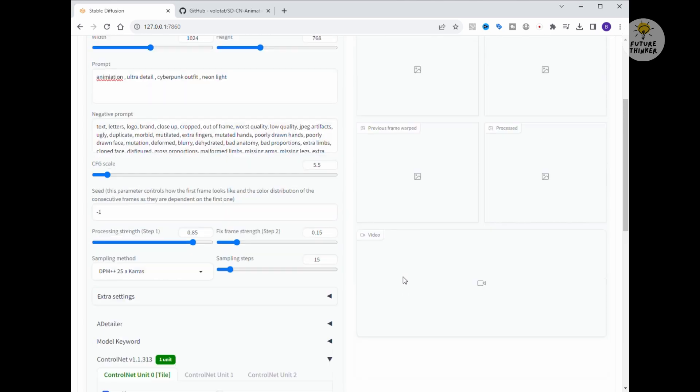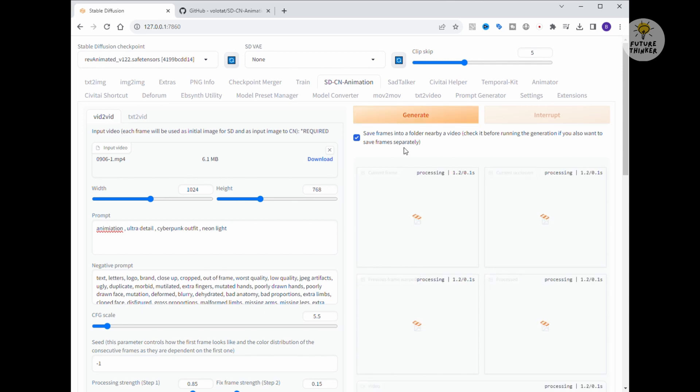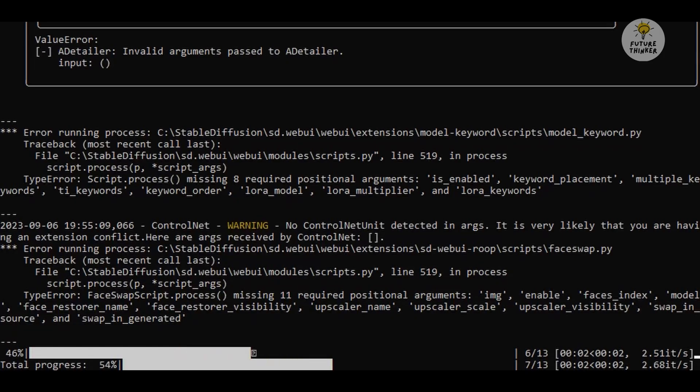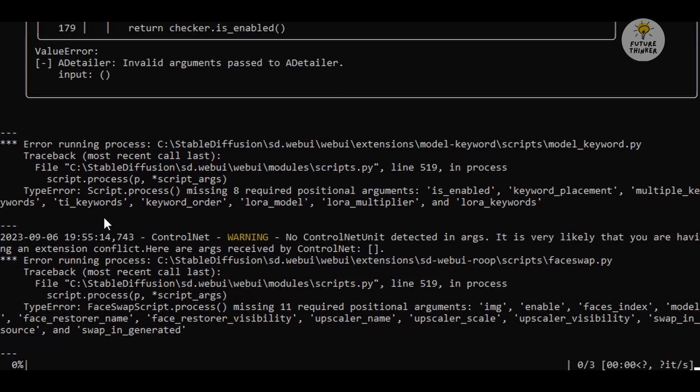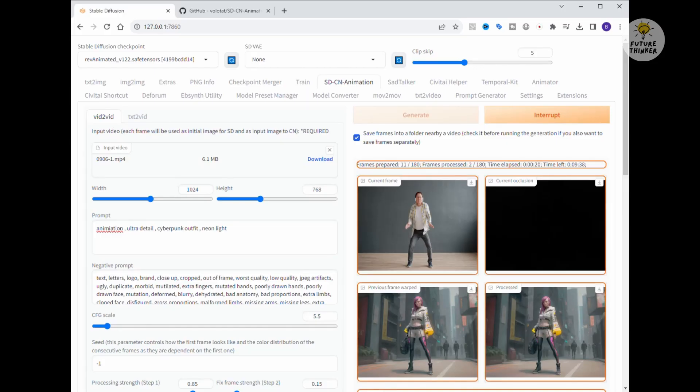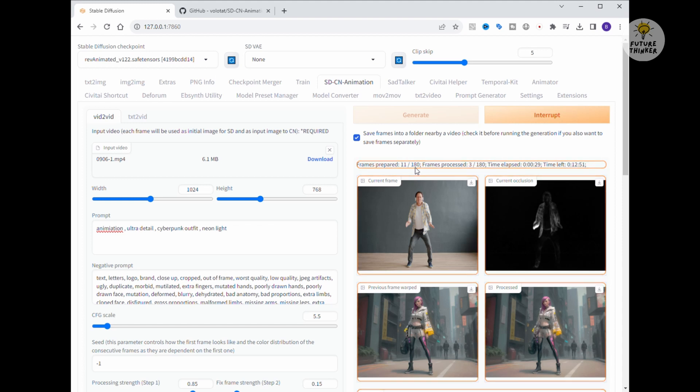Let's click Generate and Sit Tight for the results. Now, I can see the CMD running. One great thing about this extension is that it autonomously reads the input video, calculates the number of frames it needs to process, and gets to work. It's quite handy in that regard.